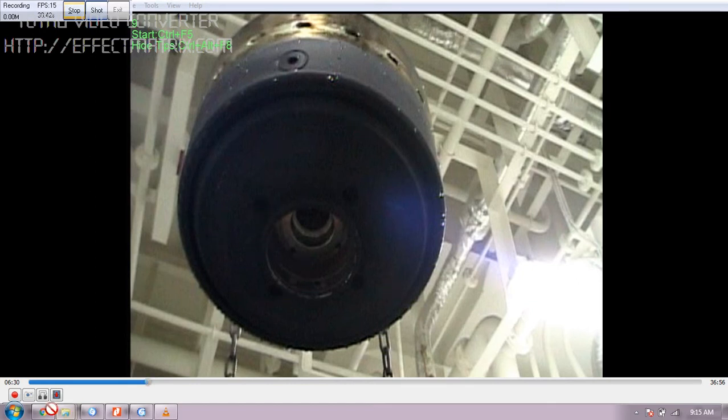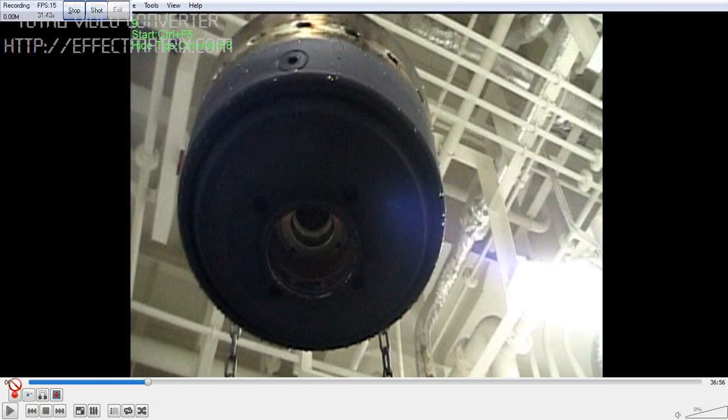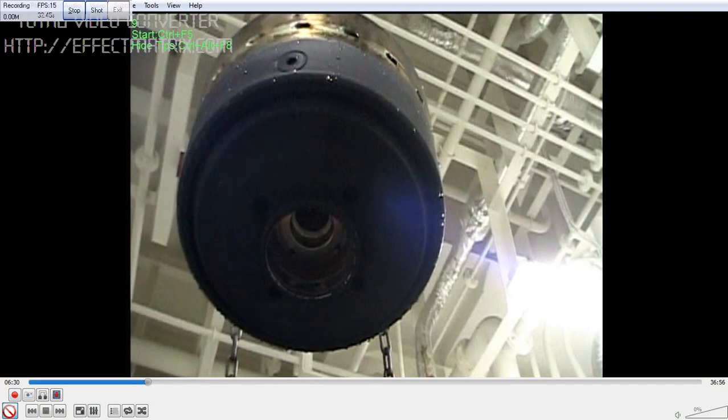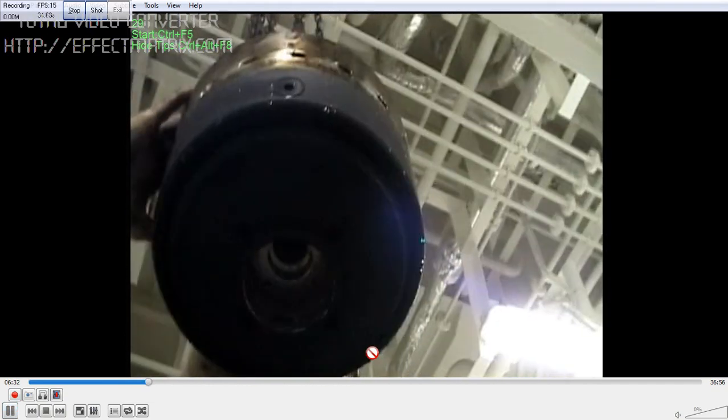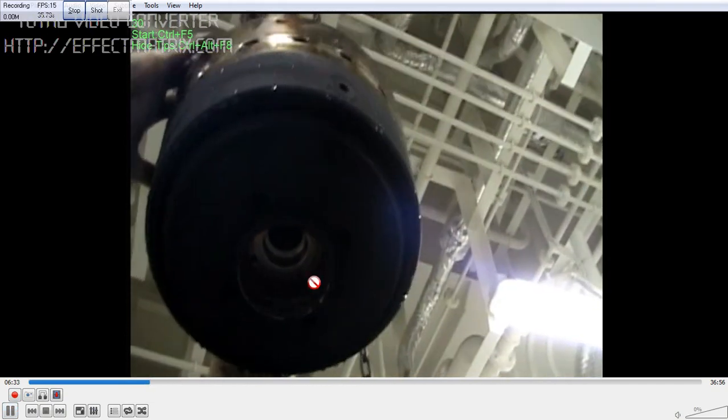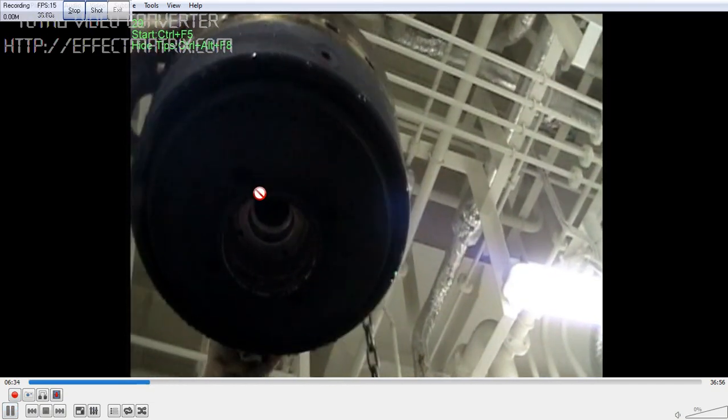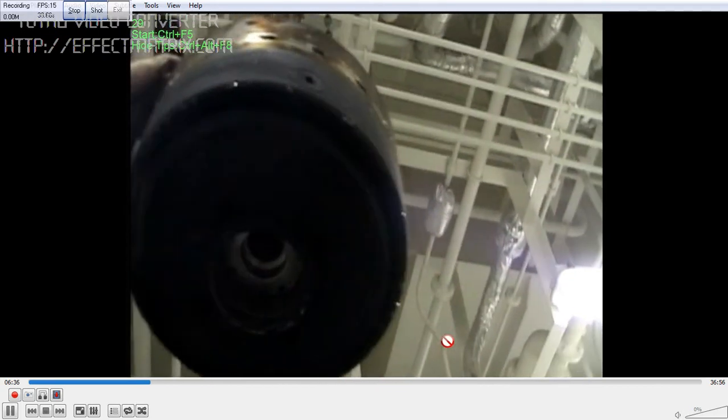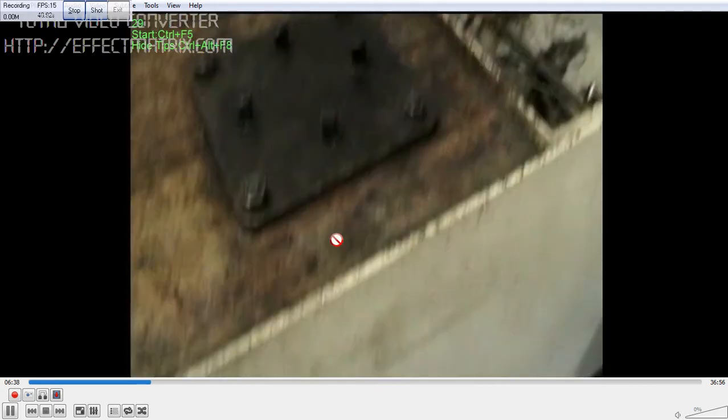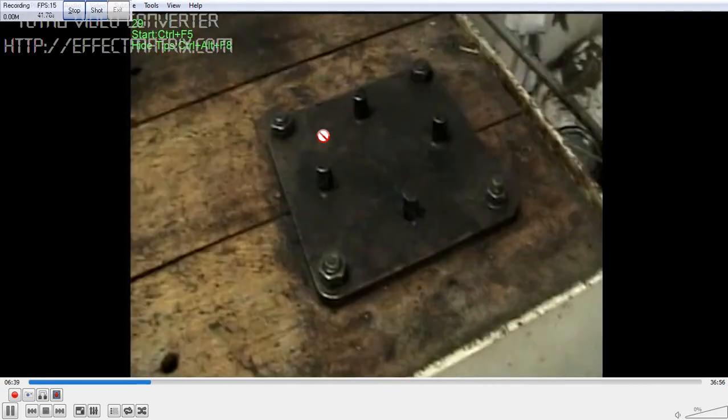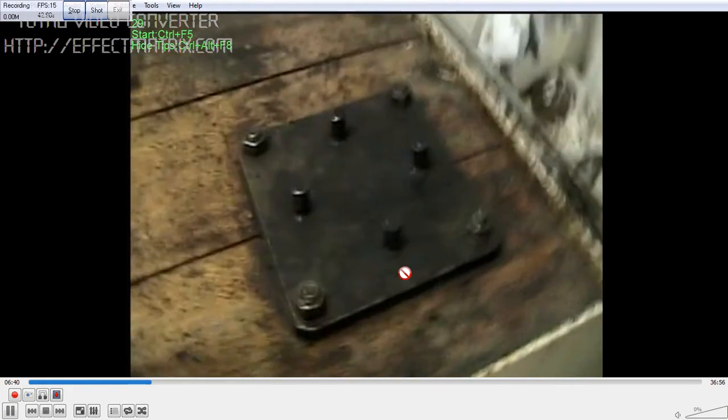This will get mounted to the base where we will be able to lock it. On the table I have a fixture provided by the company. This is the fixture here.